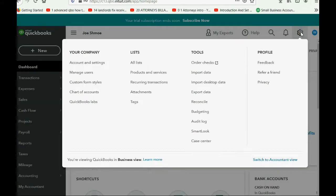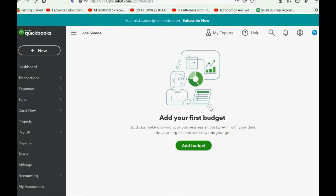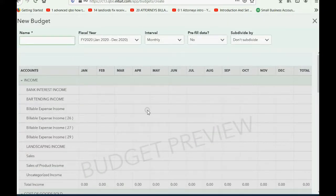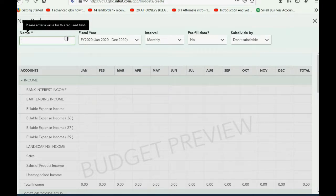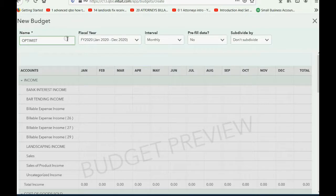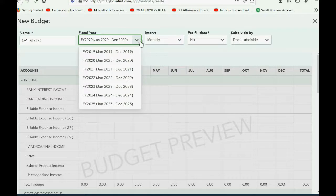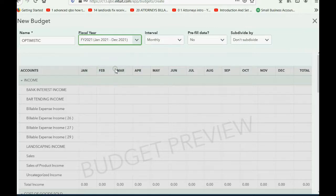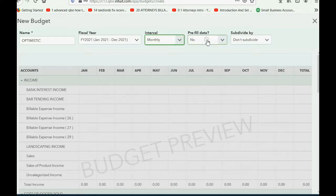Click the cog wheel in the top right, go over to the tools column, and click Budgeting. If this is the first time you're adding a budget to this account, you will get a window and you click Add Budget. You have to give it a name, then choose which fiscal year this budget will be for — we will choose January to December 2021. Leave the intervals as monthly. The other two options are for contractors and businesses and do not apply to us.